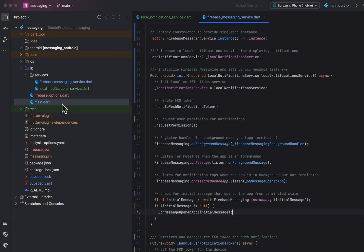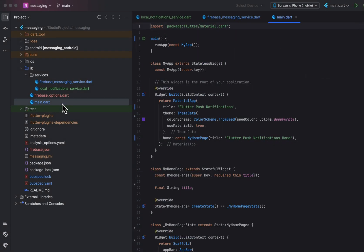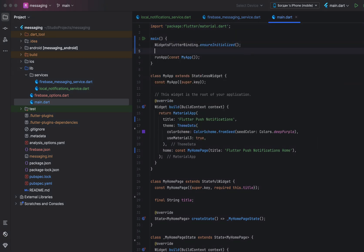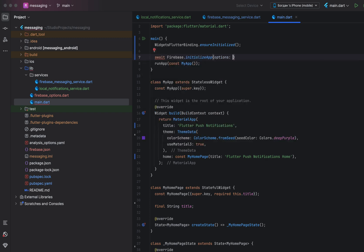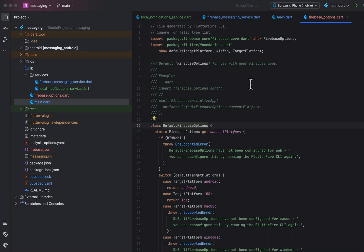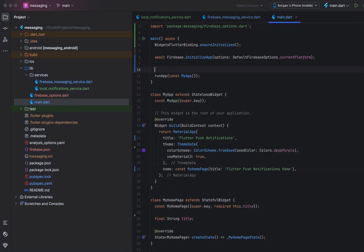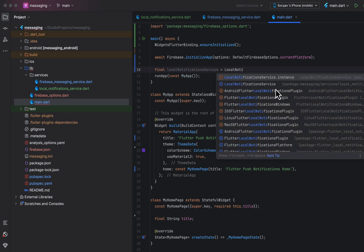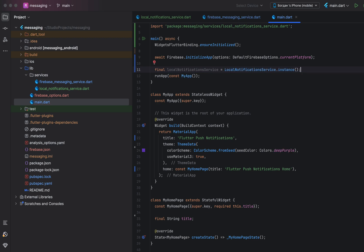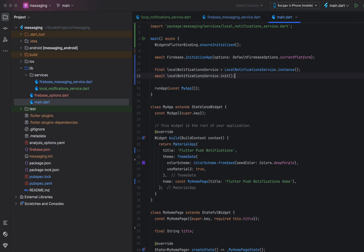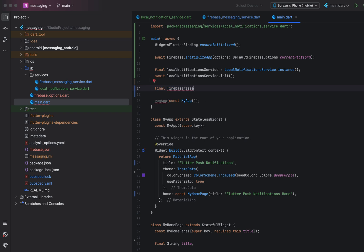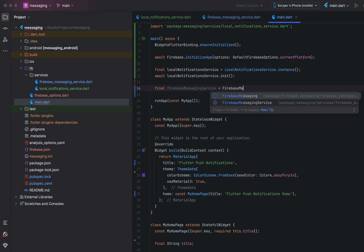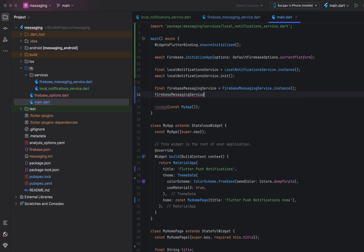Now it's time to set up the usage of both services. Open the main file, check if the binding is already set up, and initialize the Firebase application with default Firebase options — this is the class that was generated by FlutterFire CLI. Use the instance factory to get the local notification service and call the init method. Similarly, get the Firebase Messaging service and call the init method, passing the instance of the local notification service.